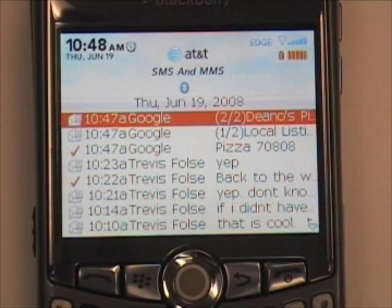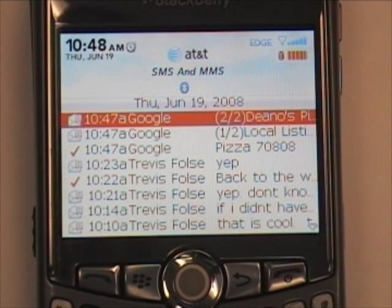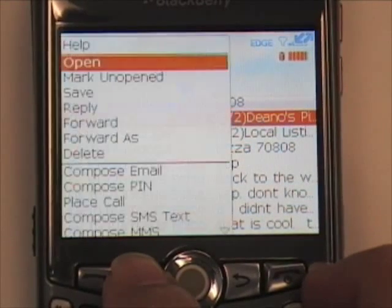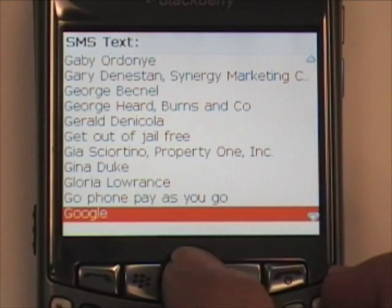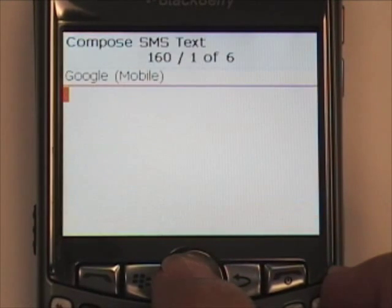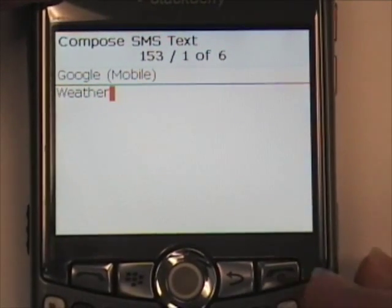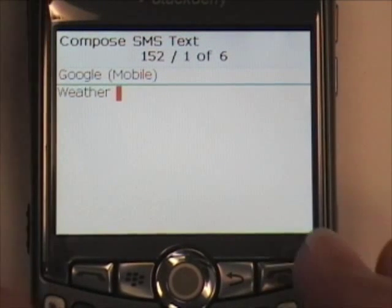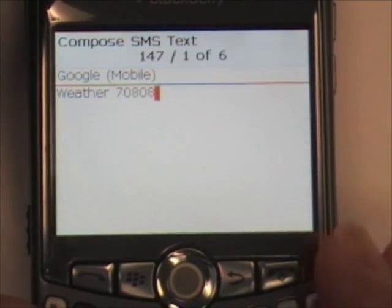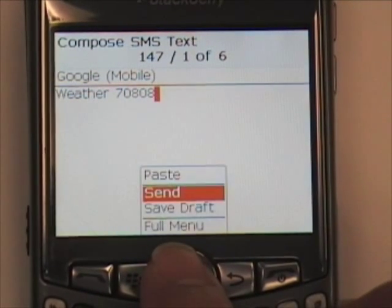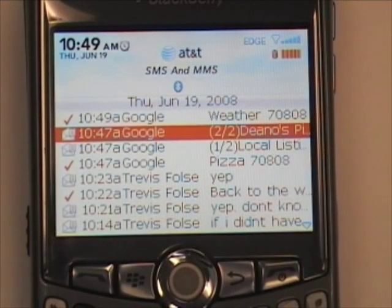Another good feature that I like to use is the weather. Before I even roll out of bed, I check the weather on Google to see what the forecast is. I'm going to create a new text message. Again, I'm going to send it to Google. This time I'm going to type the word weather, space, and again you can put the city and state or the zip code. Send the message to Google, and in a few seconds Google will respond with the answer.